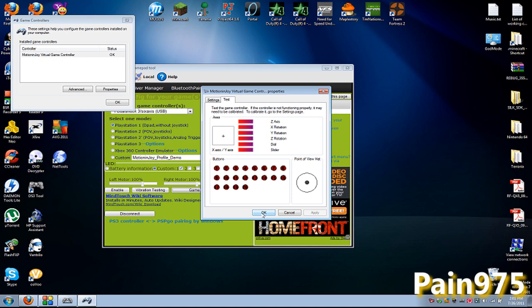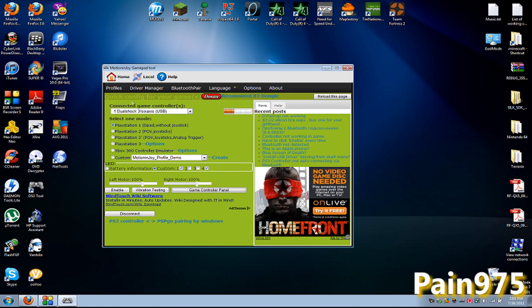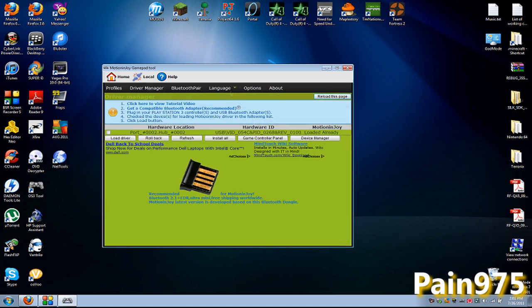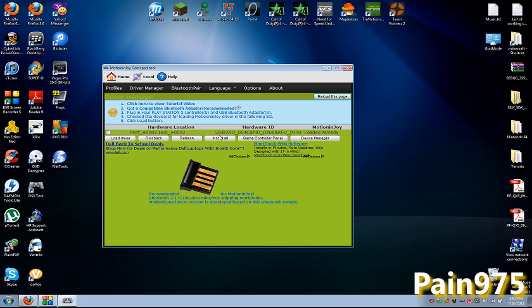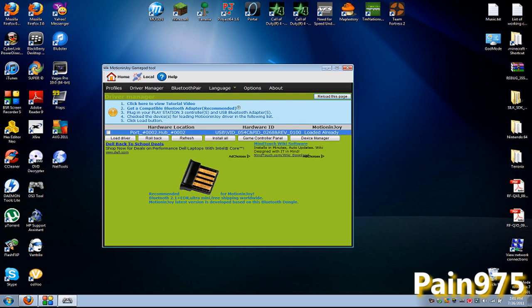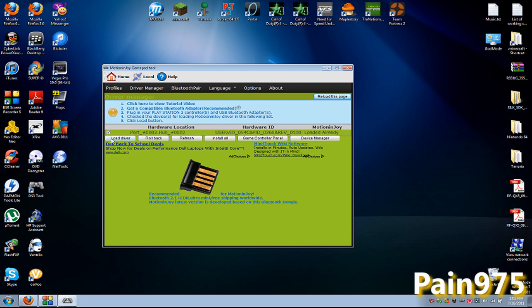Now if you're having problems and like it's not being recognized or anything. What you want to go over here to driver manager. And you'll see if your controller is plugged in you'll see that it's right here. It recognizes it's in but sometimes right here under loaded already by motion joy. It won't let's say it won't say loaded. It'll say not loaded or anything.